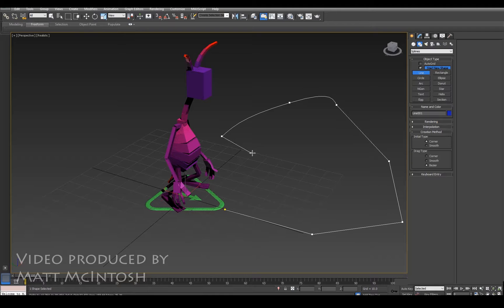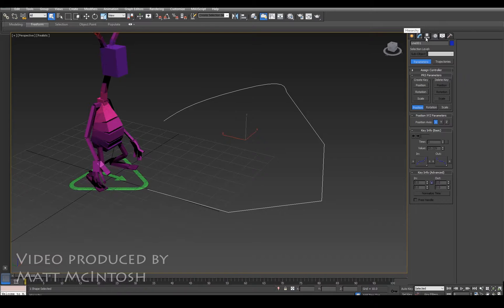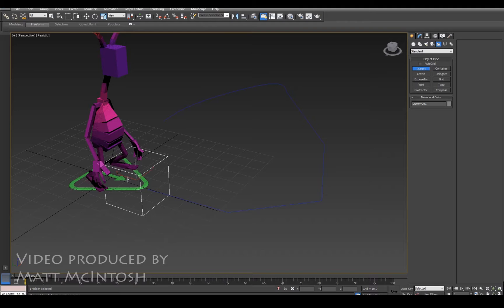But what we need is a dummy object. First, if we go to the create tab and under helpers, instead of being with cat objects we go to standard and create a dummy. This is going to be the object that actually follows the spline around.